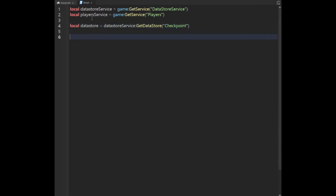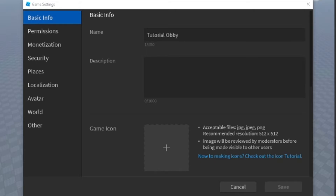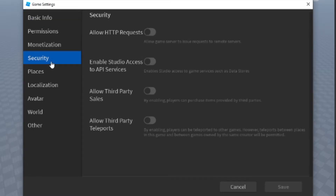The first thing I actually have to do is save this to Roblox so that I can use Datastore services, so we're going to call it 'tutorialobby'. We're going to go to Home, Game Settings, Security, and enable Studio Access to API Services so that Studio can use Datastore.